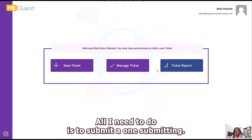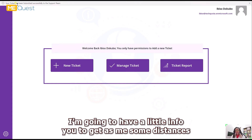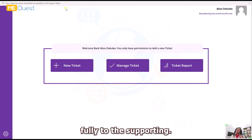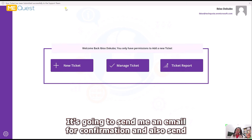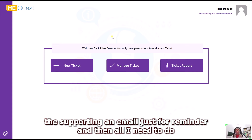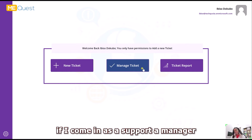Once the image is selected, all I need to do is submit. Upon submitting, I get a little info message: 'Your ticket has been submitted successfully to the support team.' It's going to send me a confirmation email and also send the support team a reminder email.